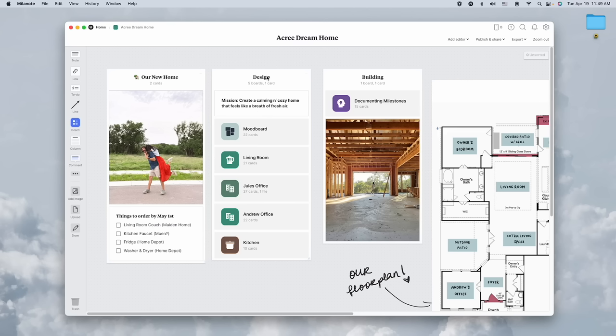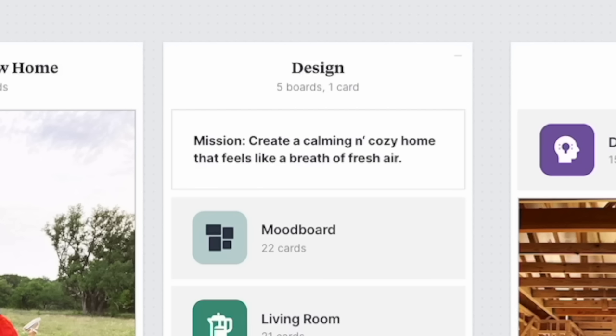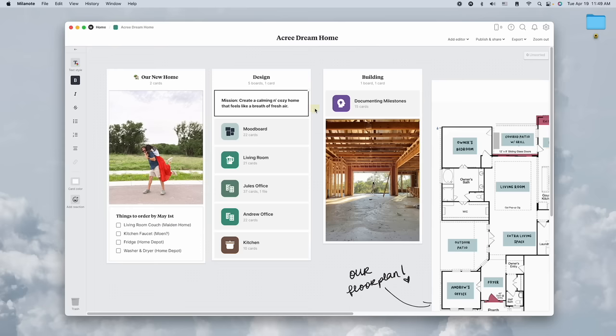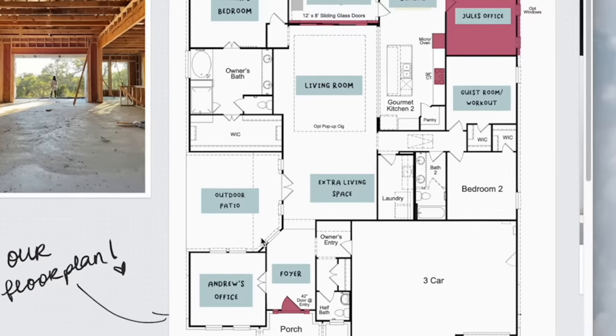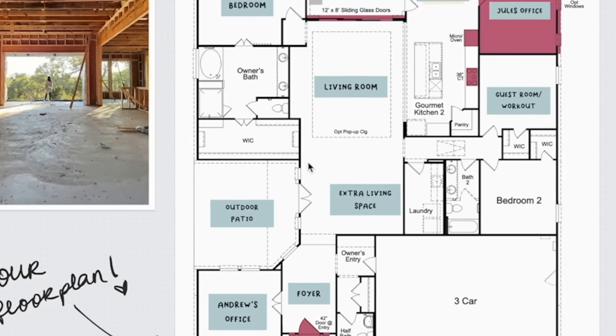You can see we have some reminders here of things we need to order before May 1st. With the supply chain delays, we really just want to place the orders for the bigger things like our couch and our appliances. Over in this column we have design - our mission is to create a calming and cozy home that just makes us feel happy and at peace, feels like a breath of fresh air.